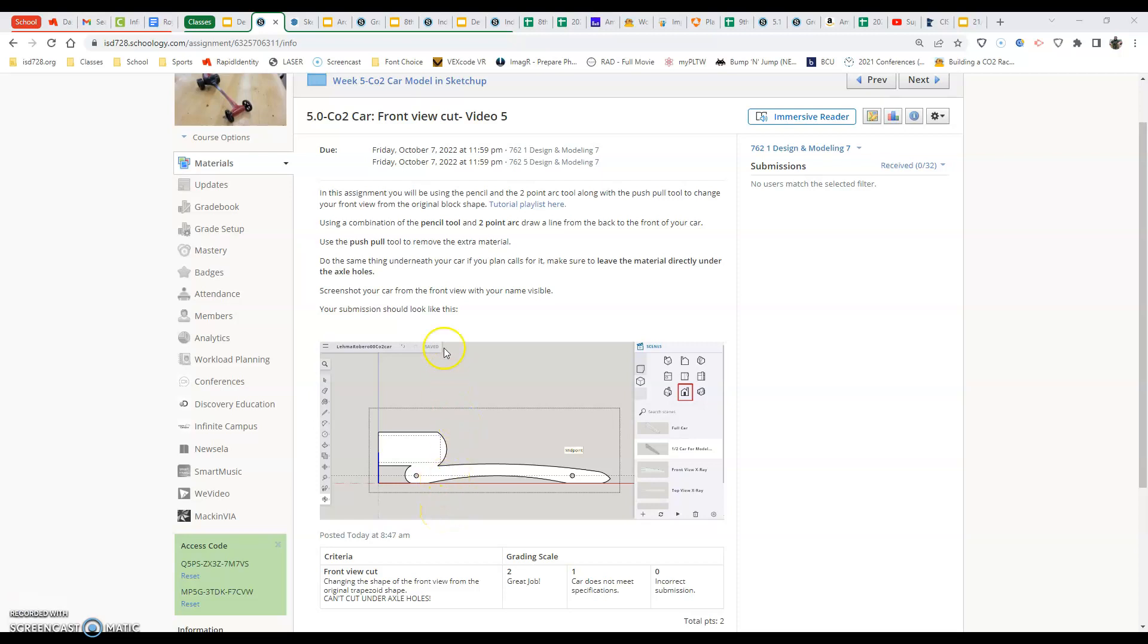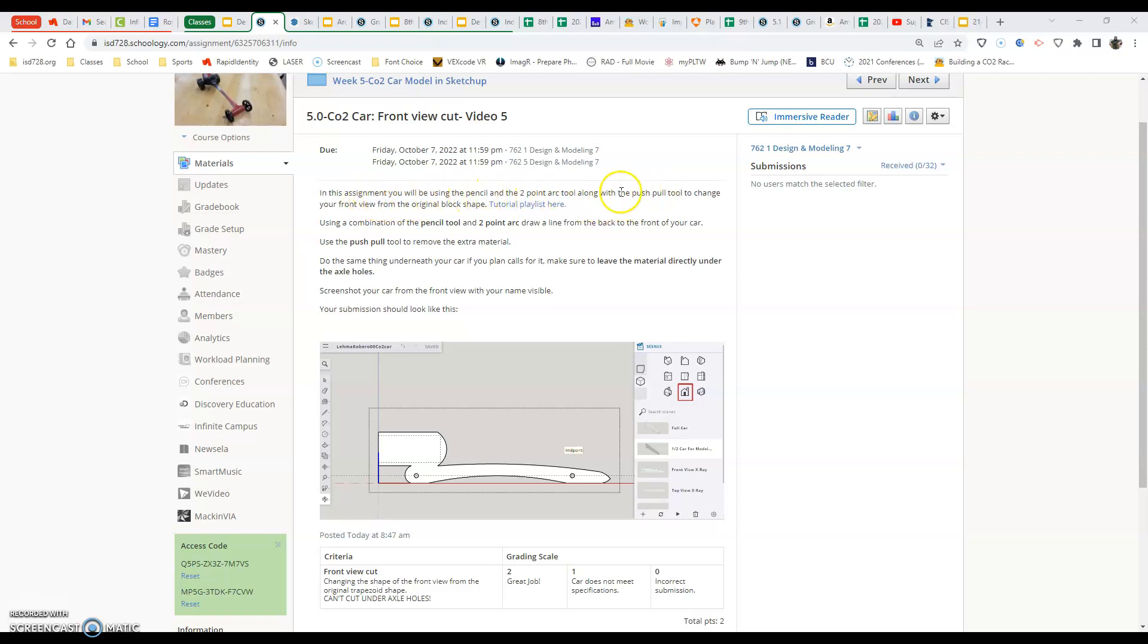In this video, we are going to be starting our front view cut in our CO2 car. The important part about this is that in the assignment, we'll be using the pencil tool and the two-point arc along with the push-pull tool to change the front view from the original block shape.